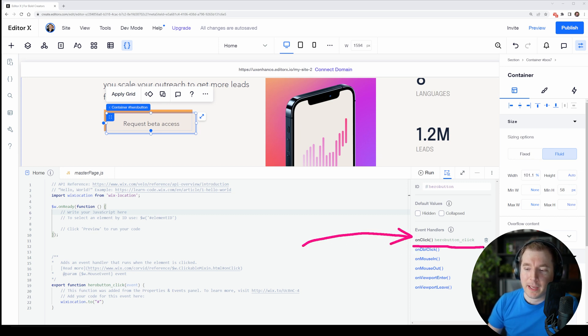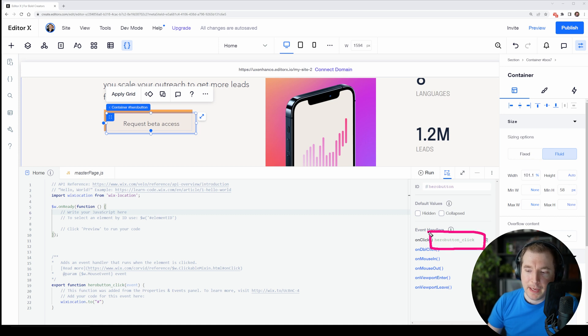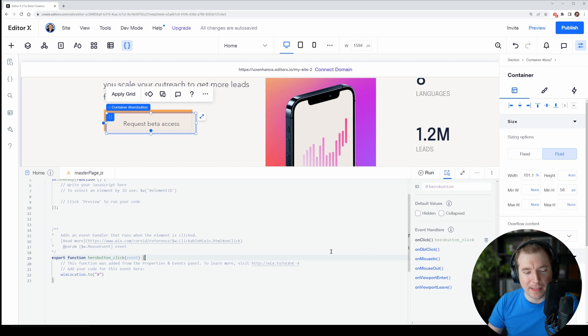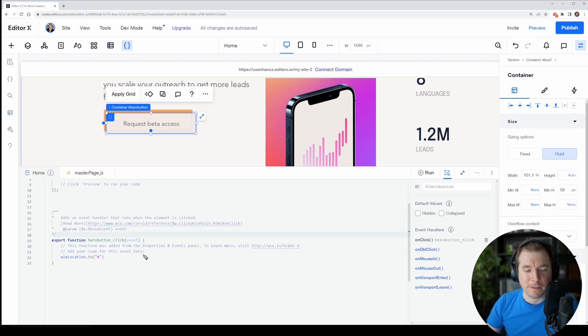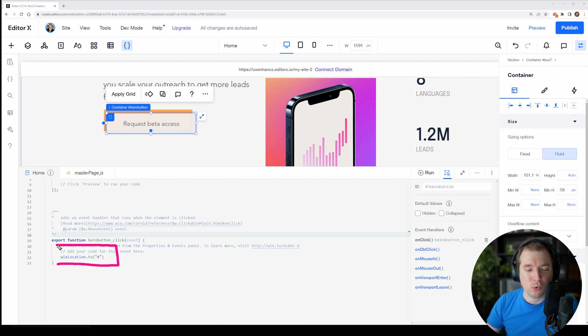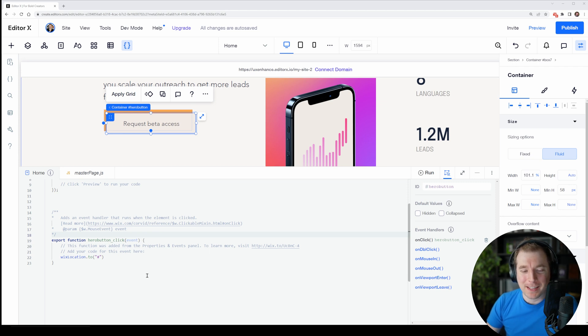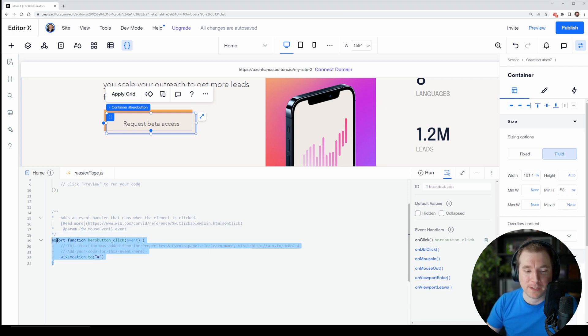The function for this onclick handler was called the hero button underscore click and we can actually select that and view it right over here. This is a pretty simple function and all it's doing is using the Wix location library to go to hash, which basically is just nowhere. But that's okay, it gives you a brief idea of how this works.